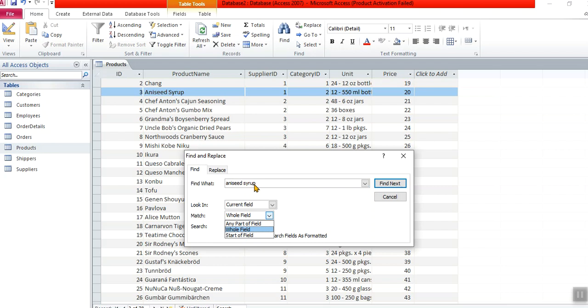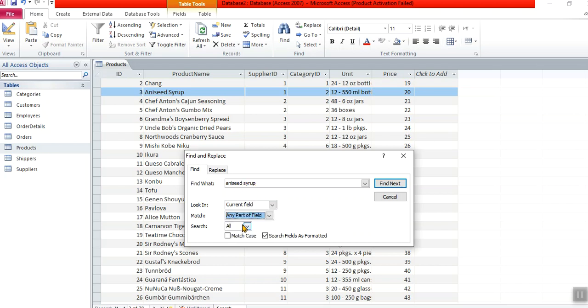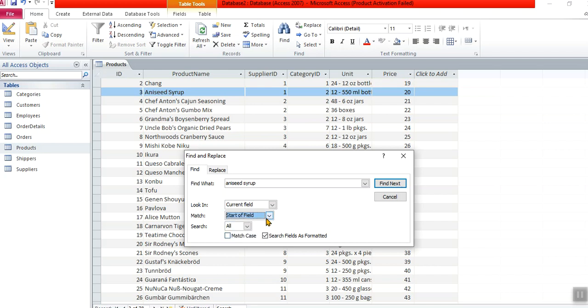So if aniseed syrup is whole field or any part of the field—was it at the start of the field? So I can choose: I've got three options—any part of the field, whole field, or start of field. Is it any part of the field? So wonderful: aniseed syrup by Mrs. Jones, any part of field. Whole field is only aniseed exactly like that. Start of the field would be aniseed syrup by Mrs. Jones.